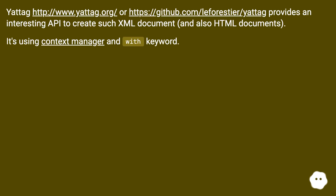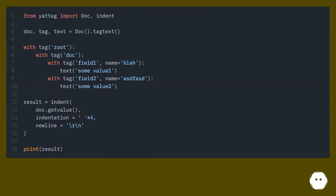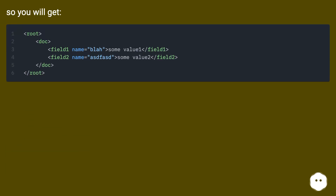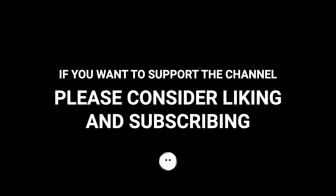Yattag provides an interesting API to create XML documents and also HTML documents. It uses context managers and the 'with' keyword. The output level shows that it works correctly.